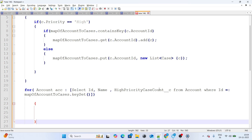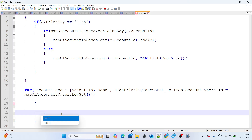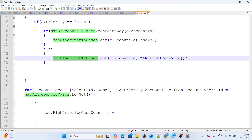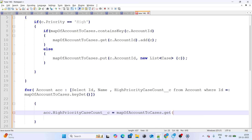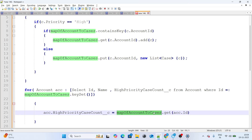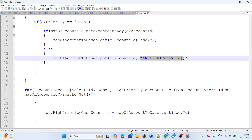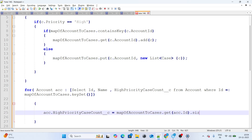Now I loop over the queried accounts and populate the count field. For each account: acc.High_Priority_Case_Count__c = accountToCases.get(acc.Id).size(). The size() method gives the count of high priority cases for that specific account, so the field gets directly populated with that count.